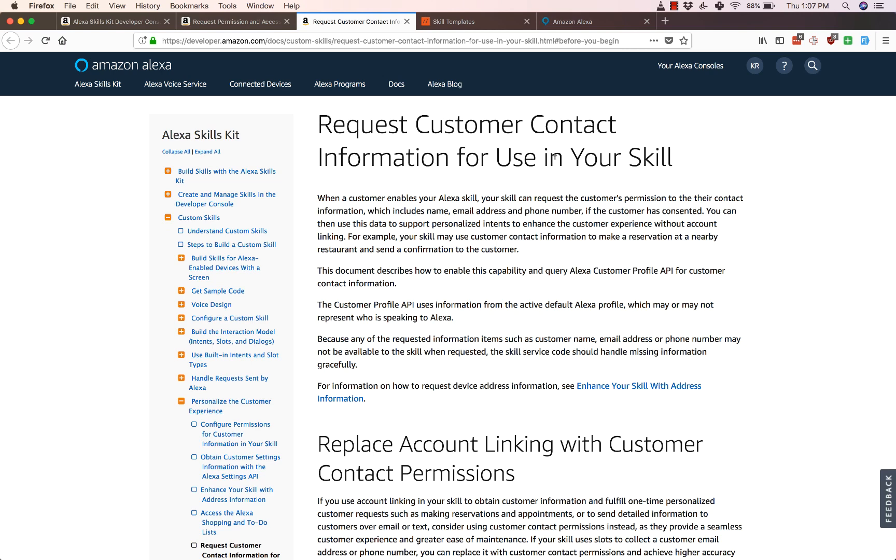Hey this is Karthik with Dabble Lab and in this video I'm going to walk through how to use Alexa's newly launched Customer Profile API to get the user's name, email, or mobile number.